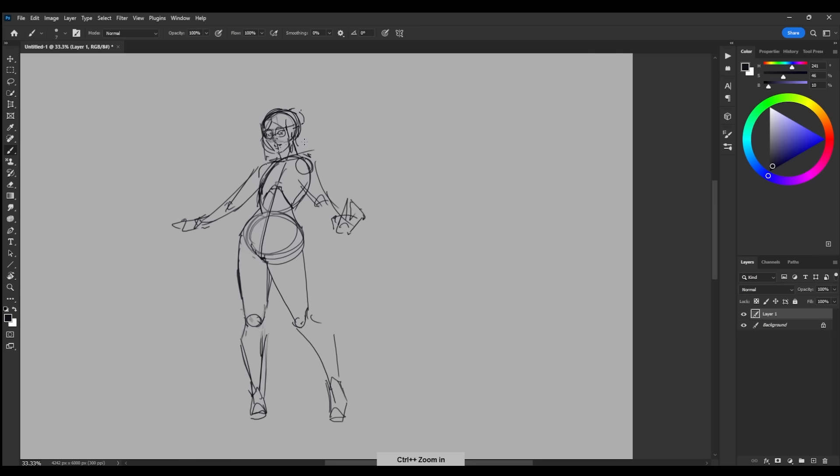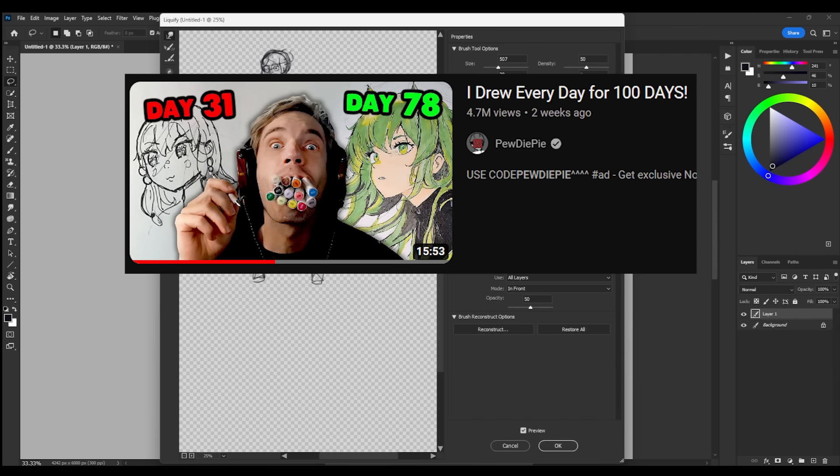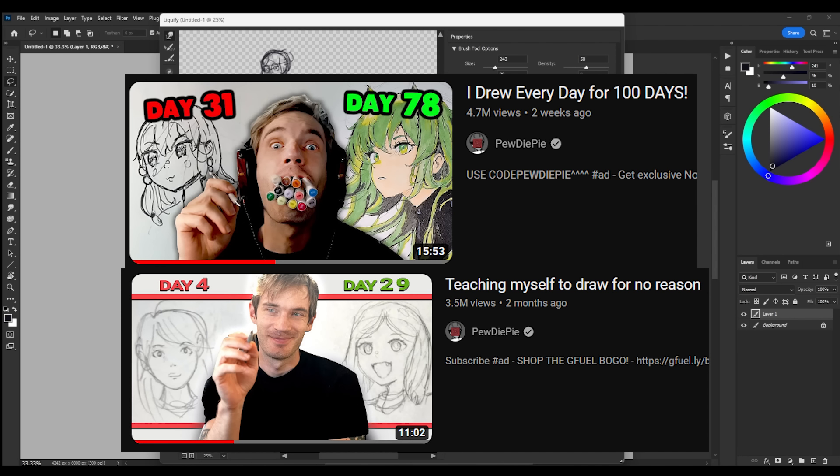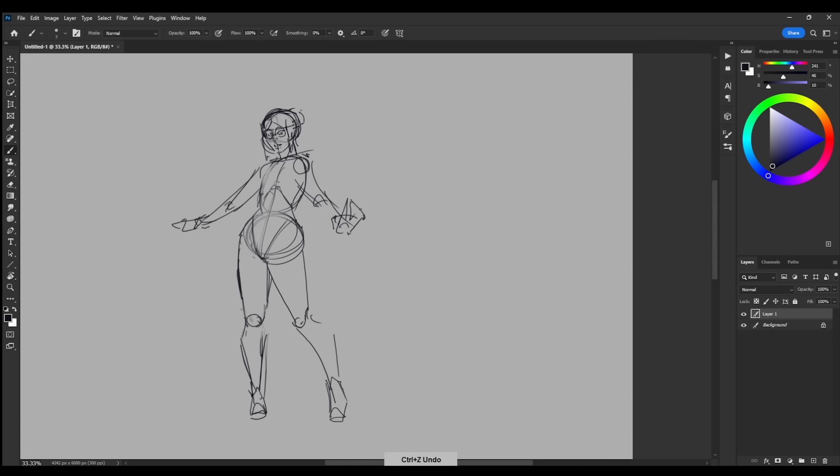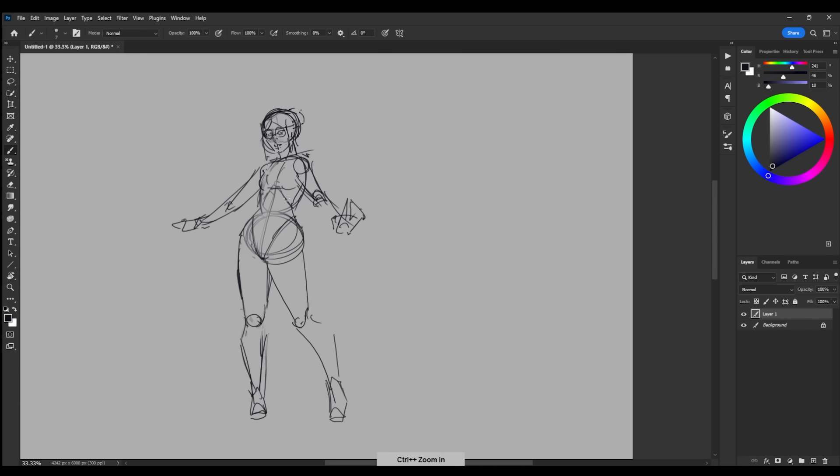So now that you're sped up on who Kooleen is, let's go back to present day. PewDiePie released a second video in his two-part series of him drawing every day for 100 days, and his progress over those 100 days is the craziest skill improvement I think I've ever seen, ever.